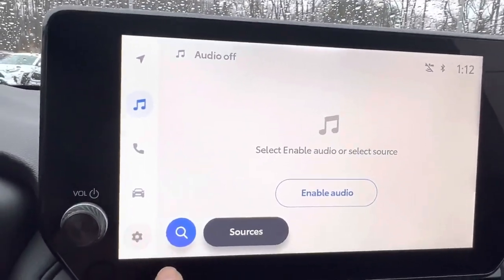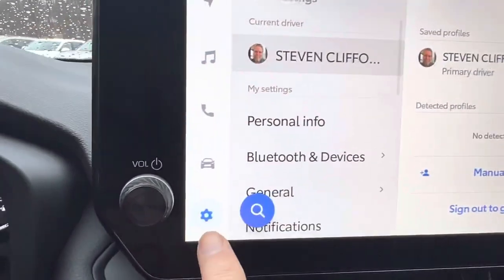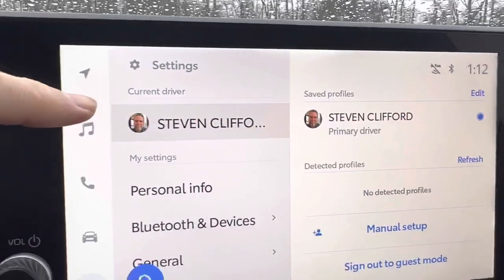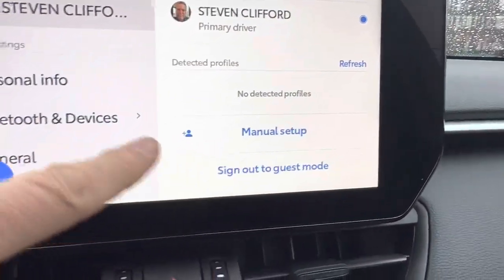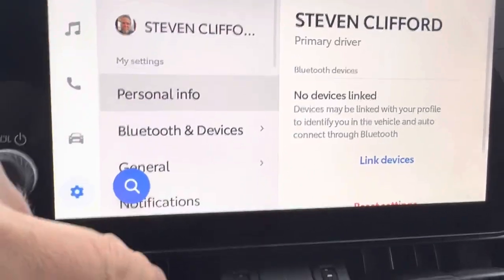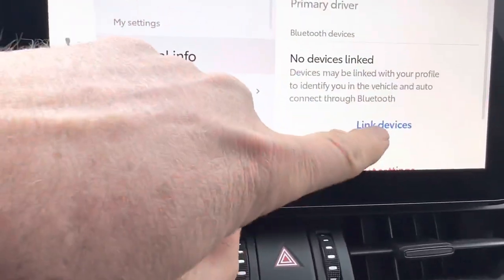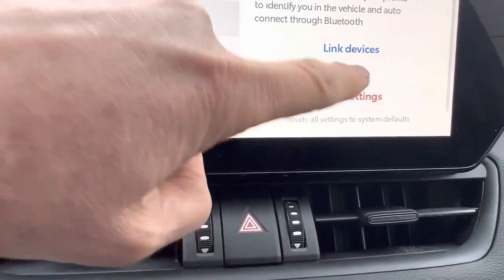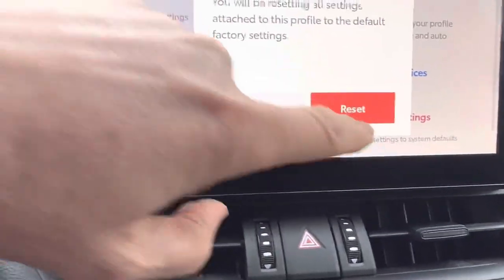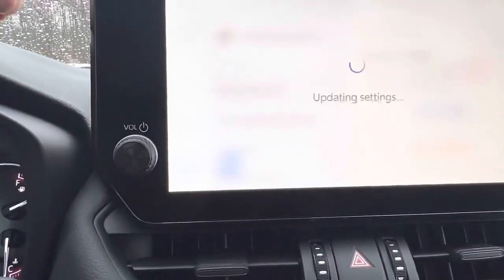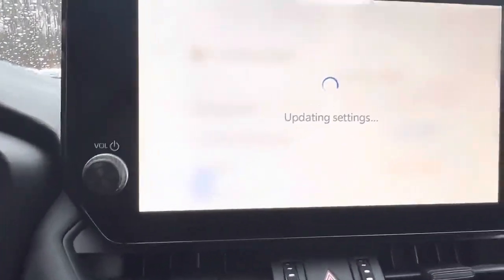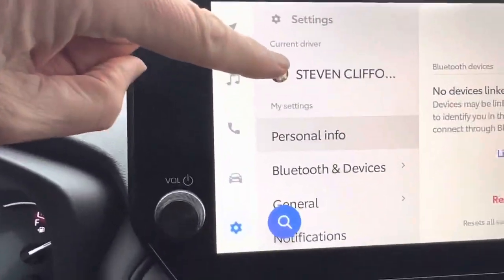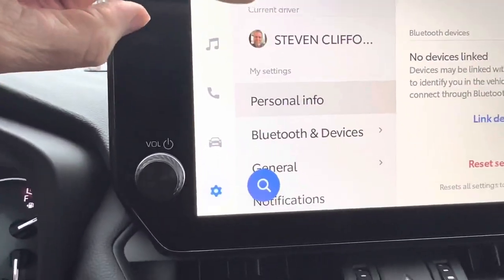So you hit the little setup gear here, and you see it shows my information. And if you go to personal info and hit reset settings, you can do that all day long and it's not going to work, because my profile is still showing up there.